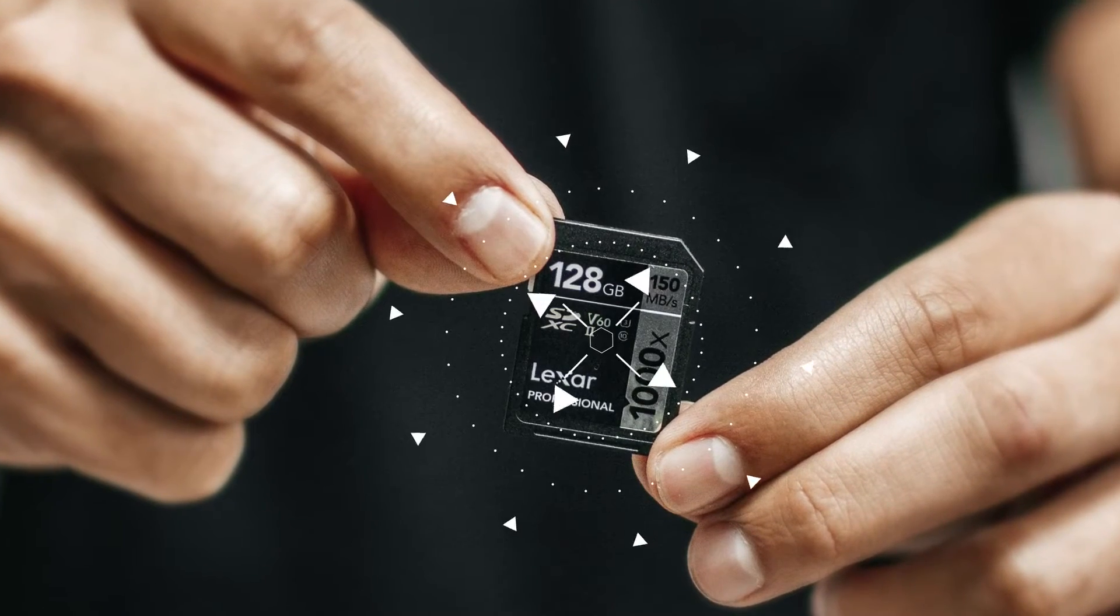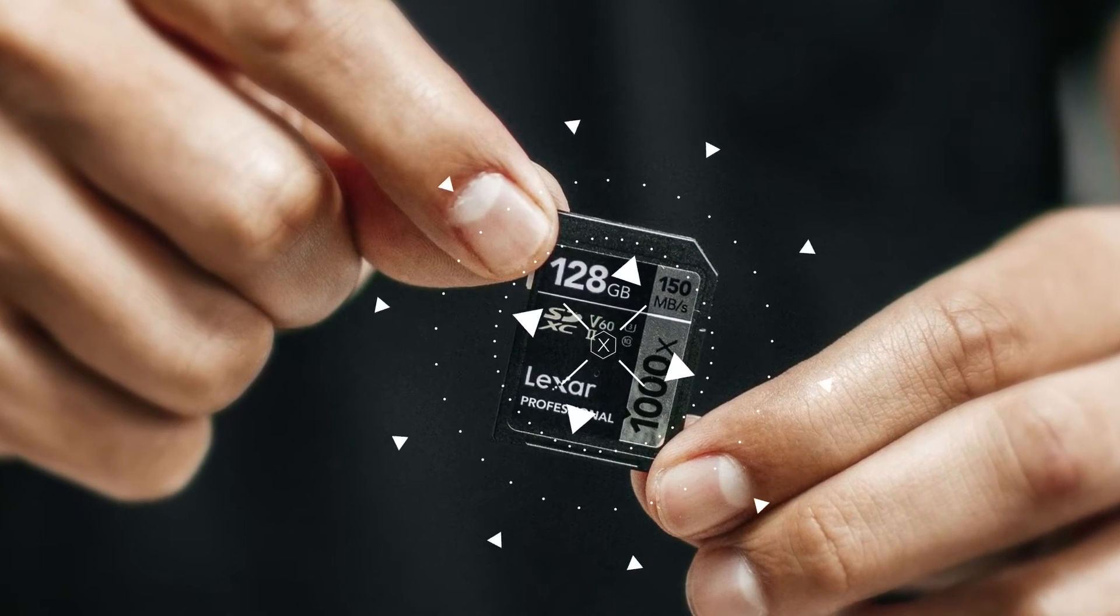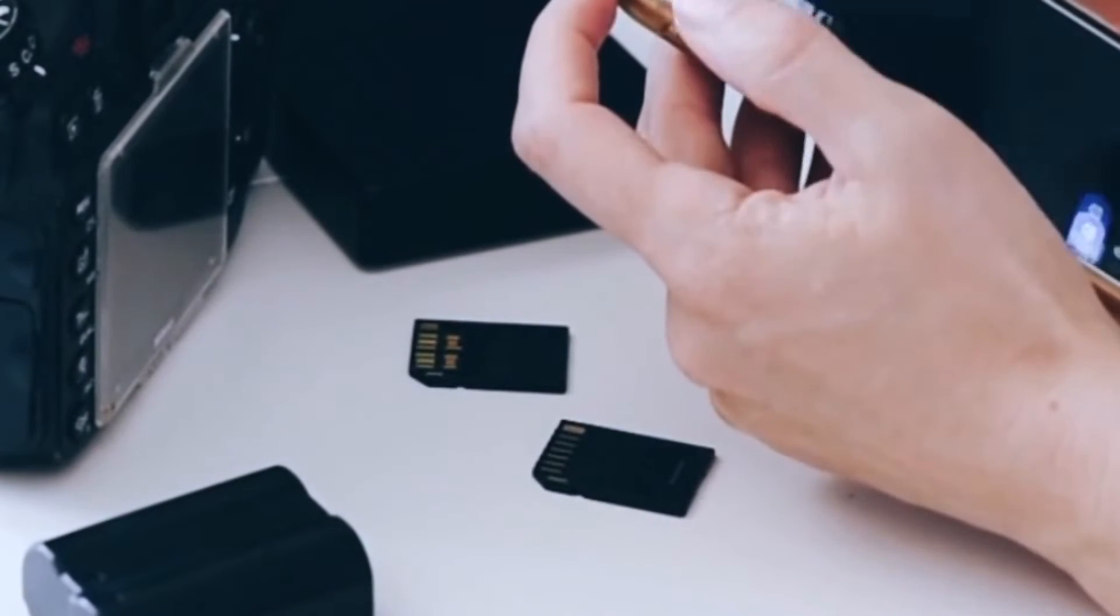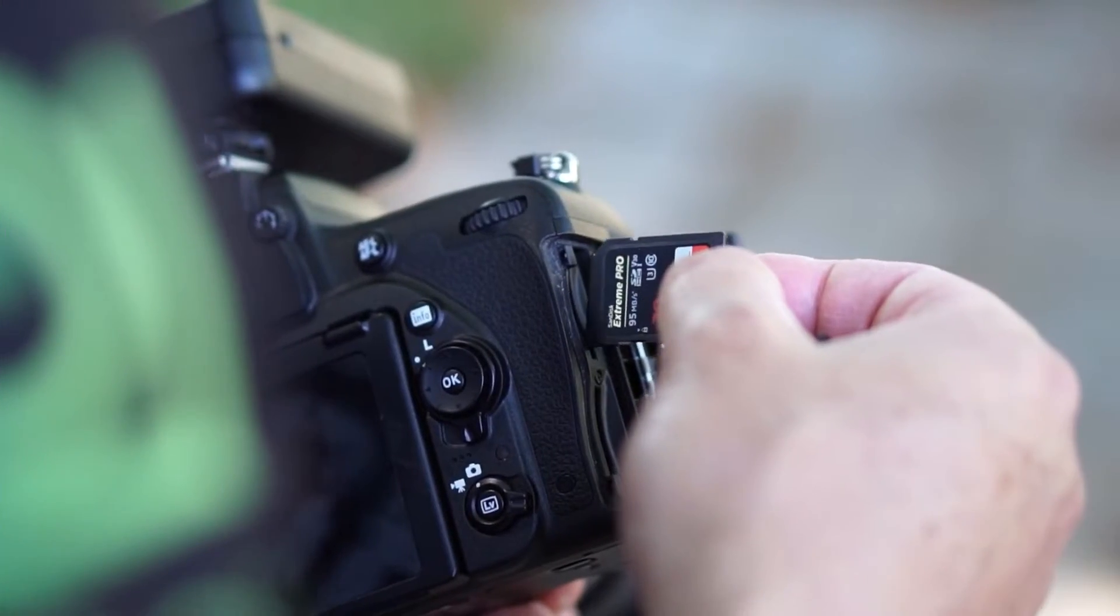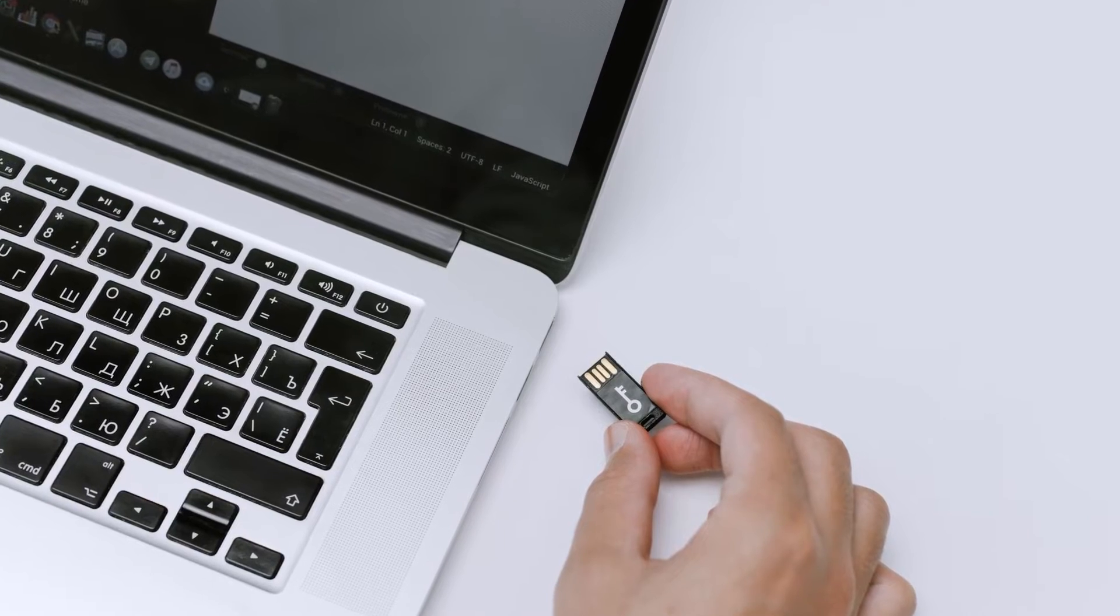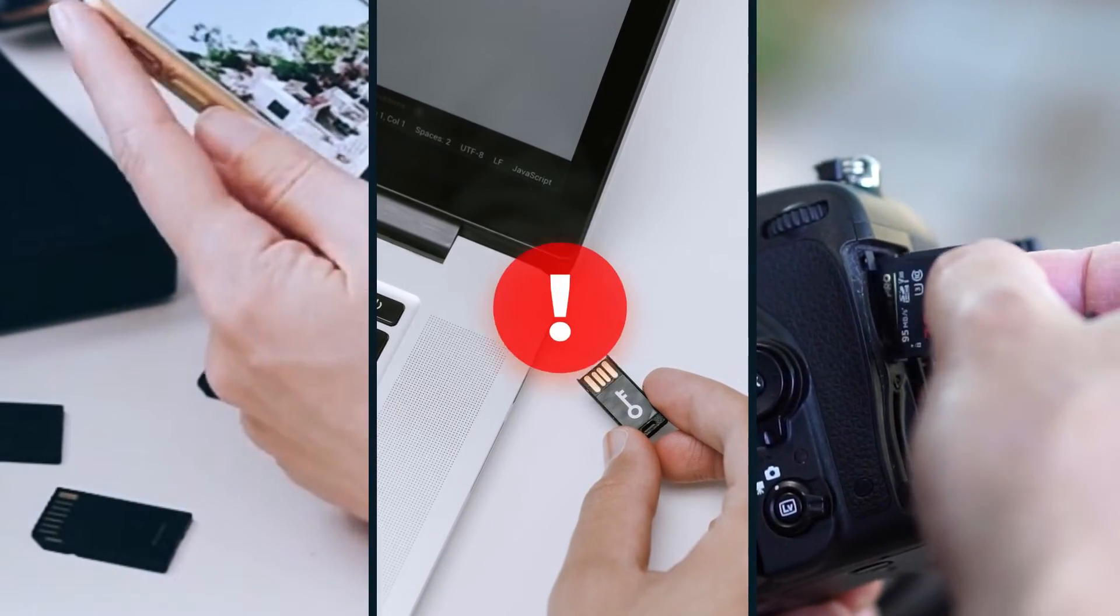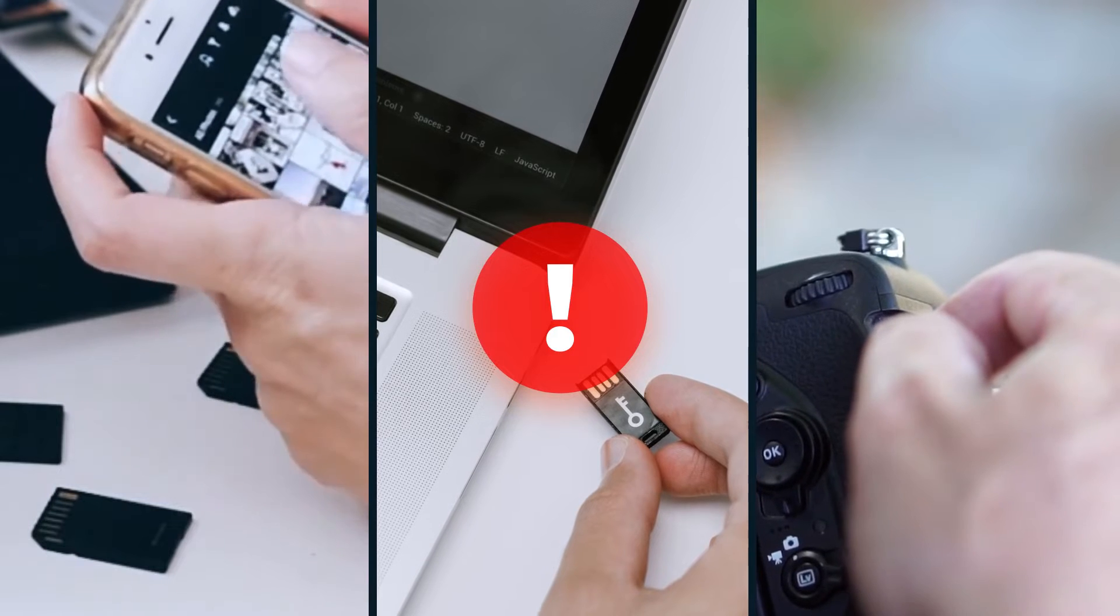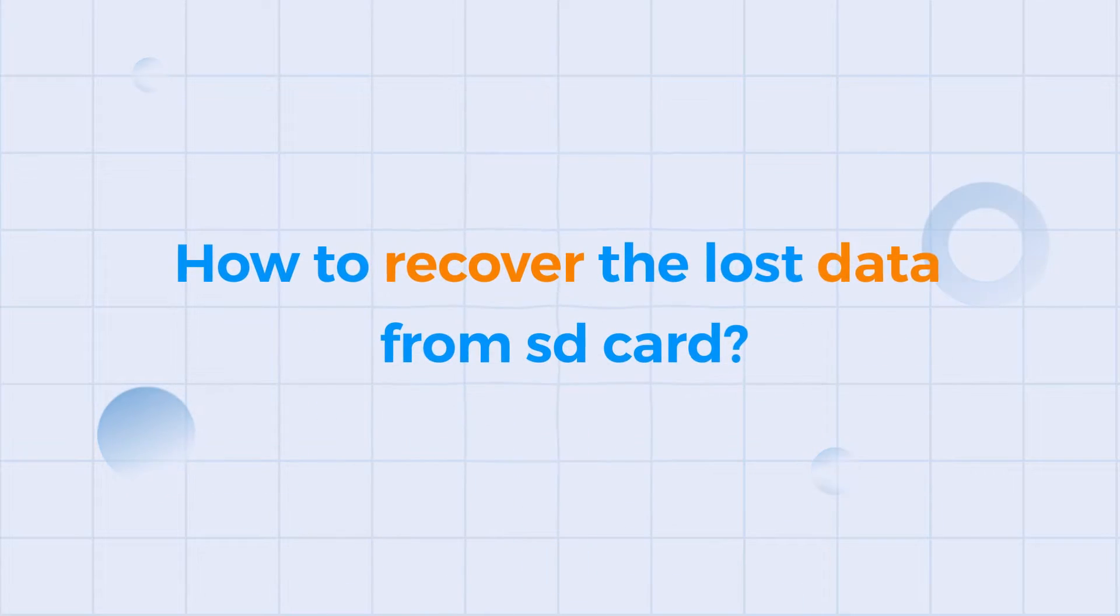SD card is the most convenient and inexpensive storage media that provides extending storage capacities for Android phones, digital cameras, and other portable devices. However, SD cards are prone to corruption leading to serious data loss. So how to fix it?